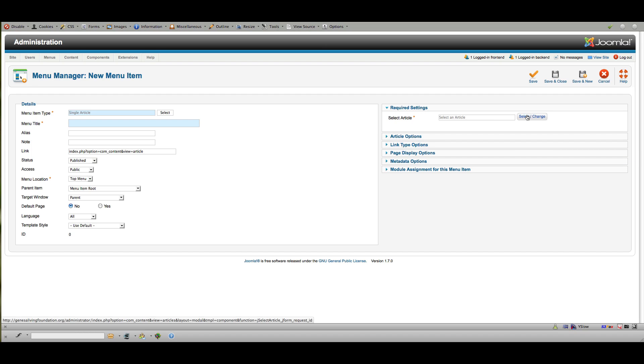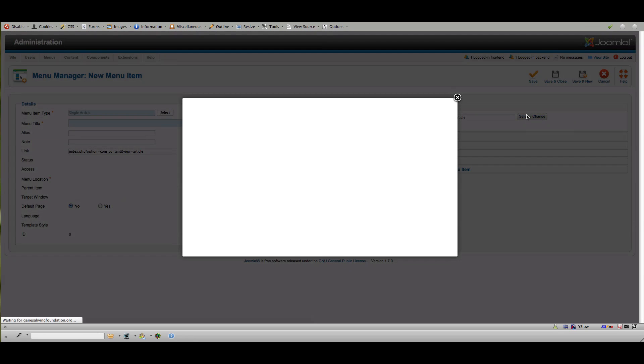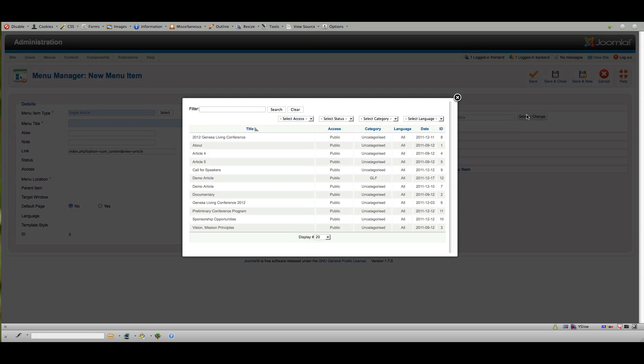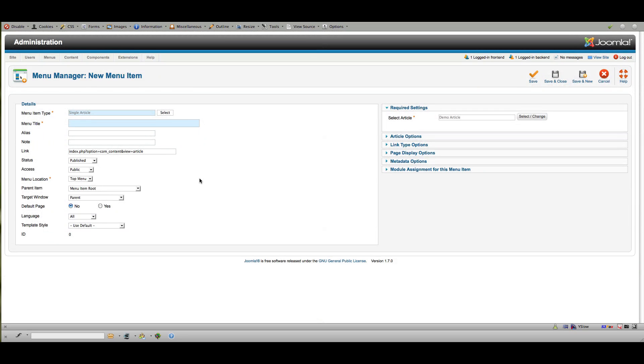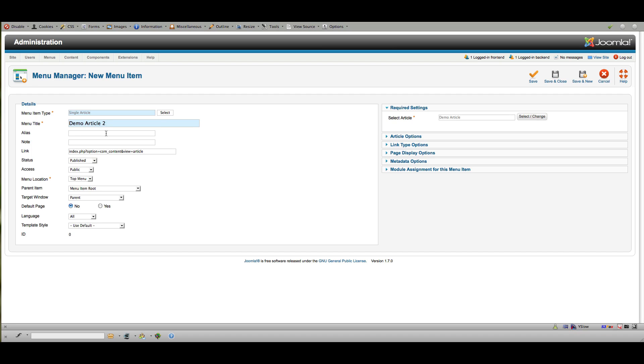And then select the article. And in this case, we chose demo article. And see, I already have one called demo article. But we just did one and categorized it as GLF. So I'll use that and type in the text that I want this to say. So I'm going to call this demo article 2, the label that I want for the menu item itself that will show up on the website.